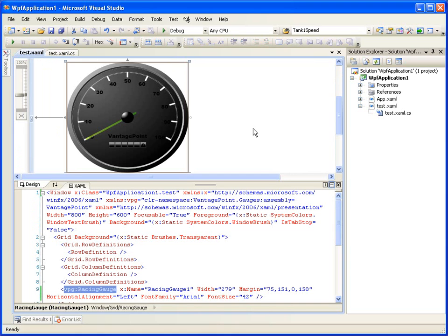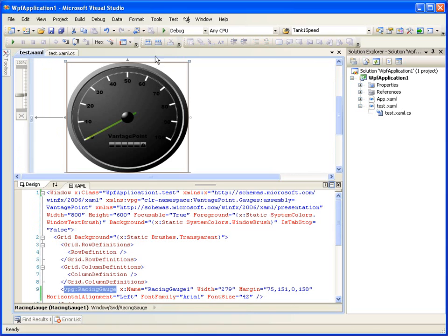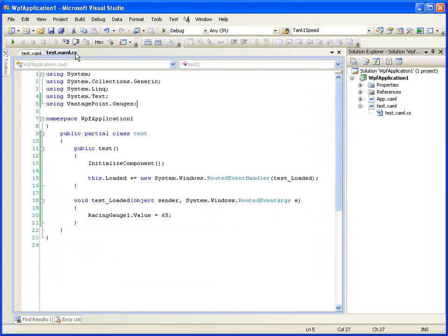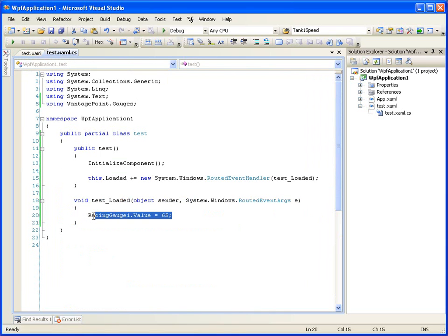So let's go ahead and do a test run here in Visual Studio to try that out. Now, if this works, it'll go from zero, and it'll put the value to 65 again, if we look back at the test.xaml.cs file.